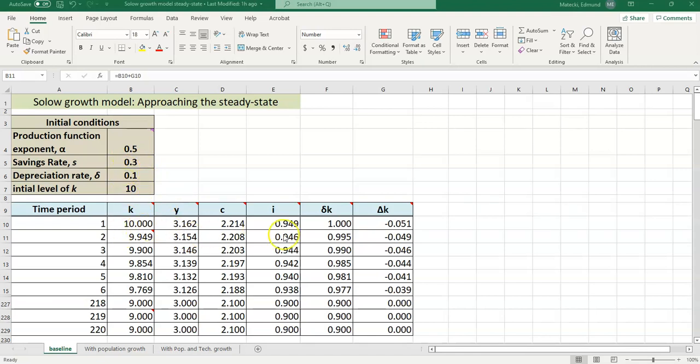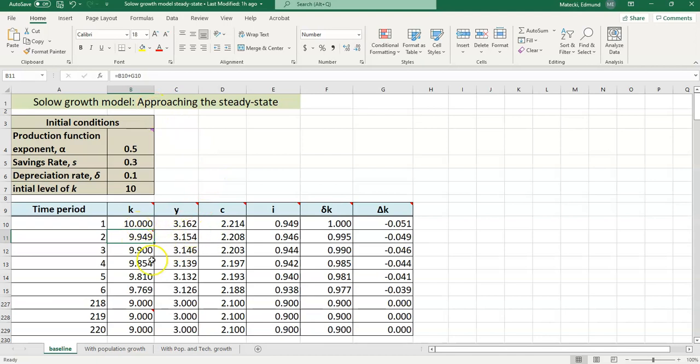The numbers down below represent the variable values that you'll see given the initial conditions that you set. So don't change anything down here. You can view this and you can click into the cells to see the formulas that I've used to compute these numbers but don't delete anything or type in there. If you do, you can always press the undo button but if you change something the whole spreadsheet might get messed up.